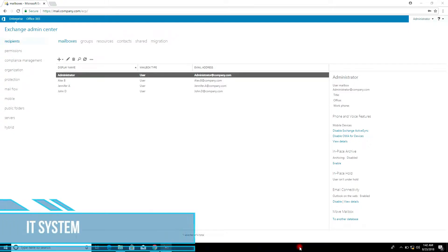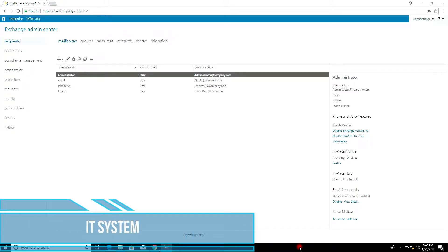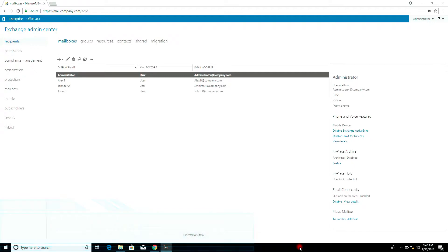Hello friends. Email Distribution Groups — we use distribution groups located in Exchange to send email to a specific group of users. A Distribution Group is the basic mail distribution in the Exchange system. It is used only for sending email.